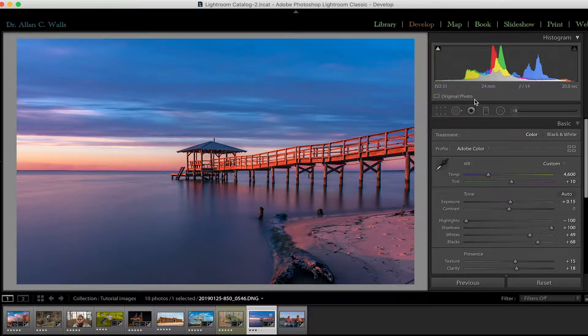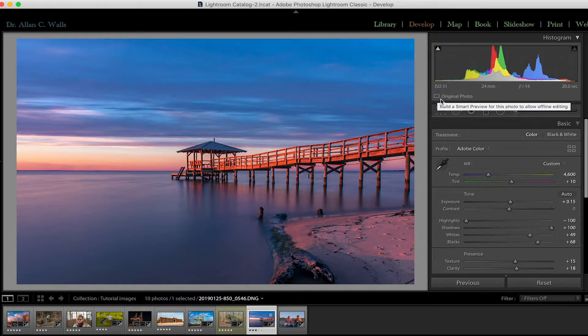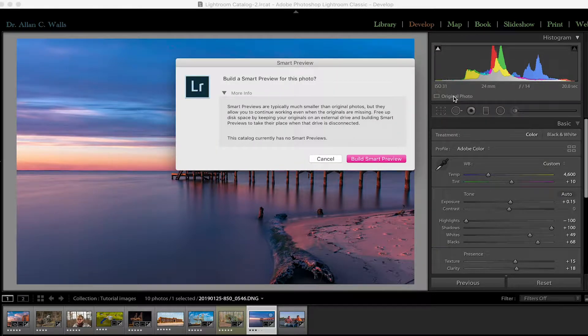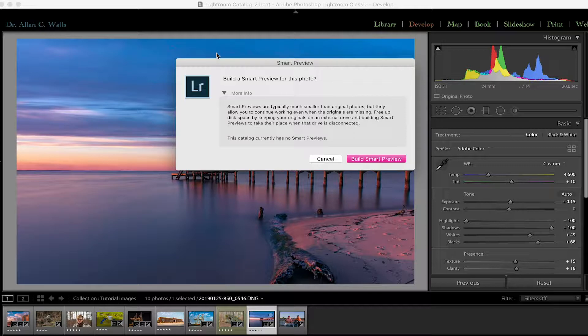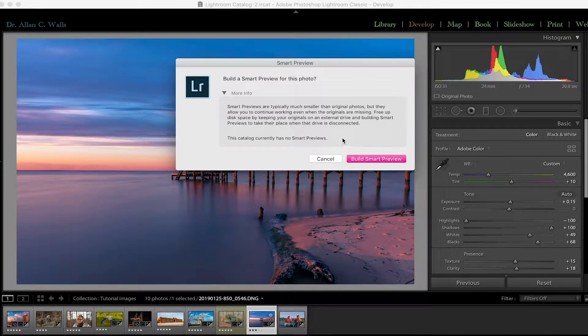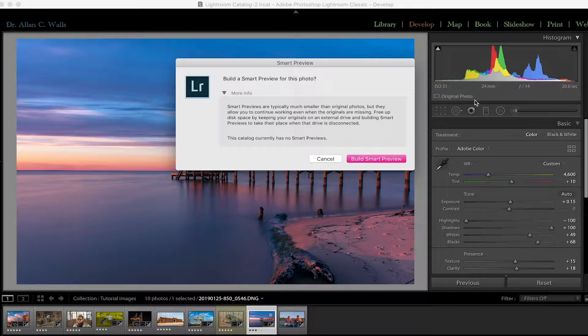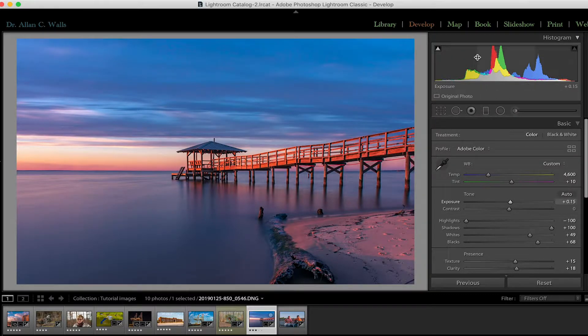In this case, it's the original photo because I did not generate a smart preview for this. If I wanted to do that now, I could just click on original photo and it will open a dialog box telling me what a smart preview is and how to use it. And it would build that and the original photo notification here under the histogram would change to smart preview.